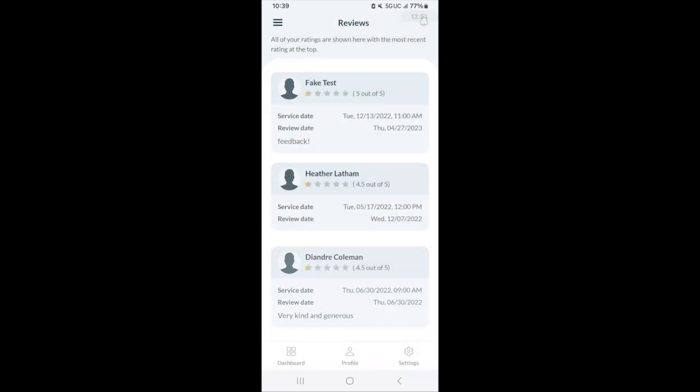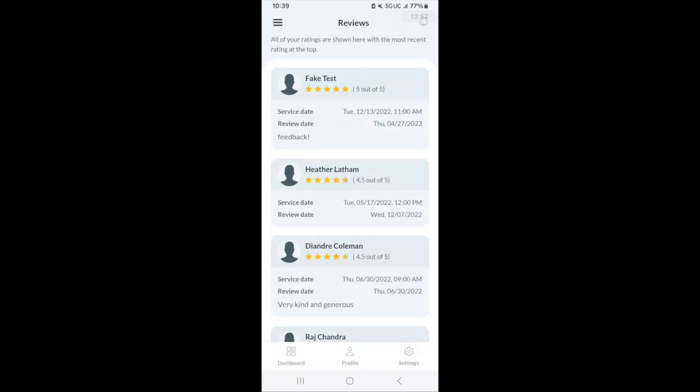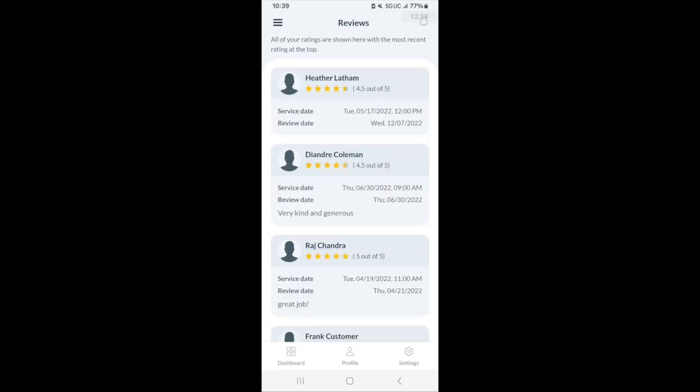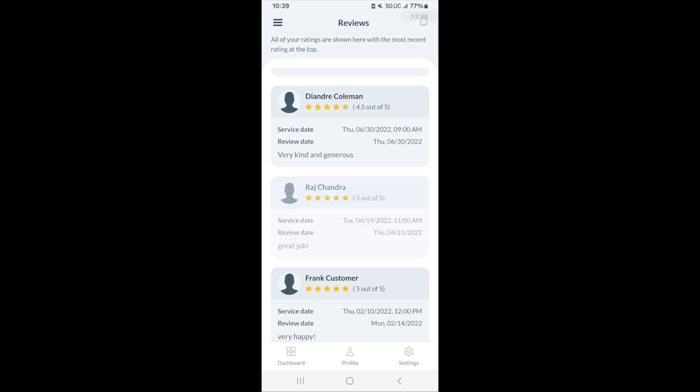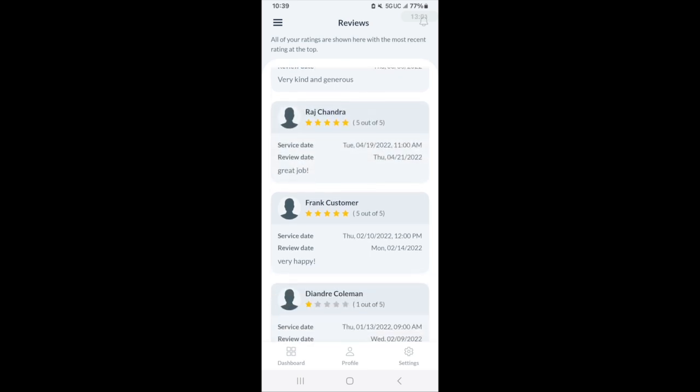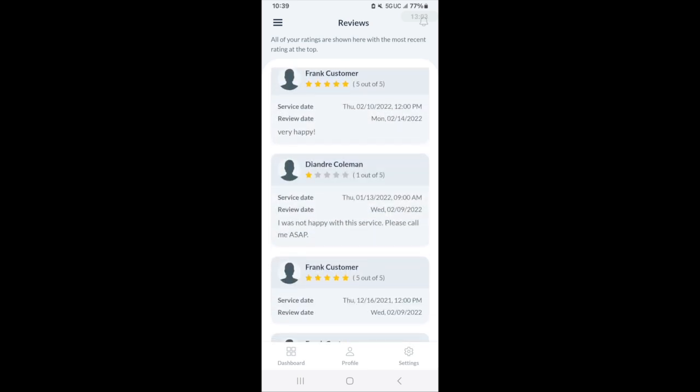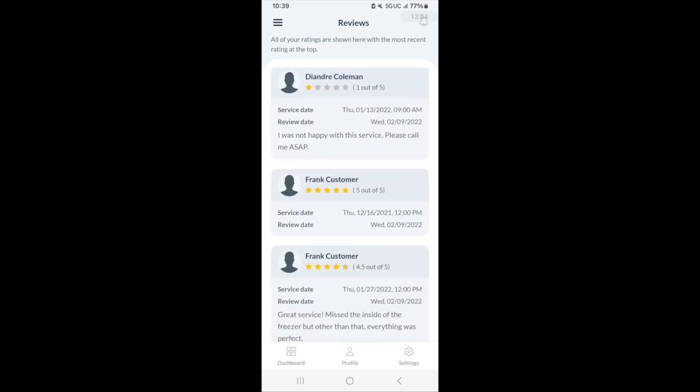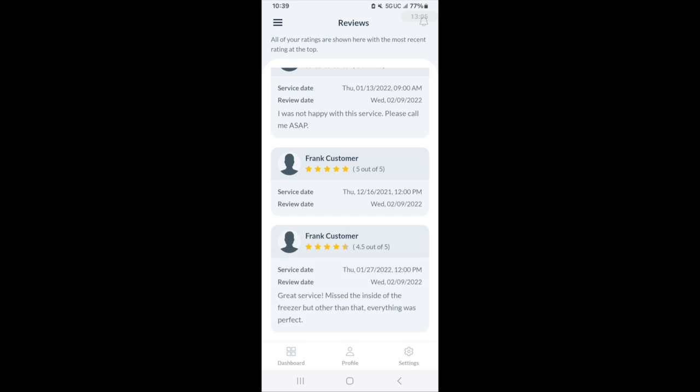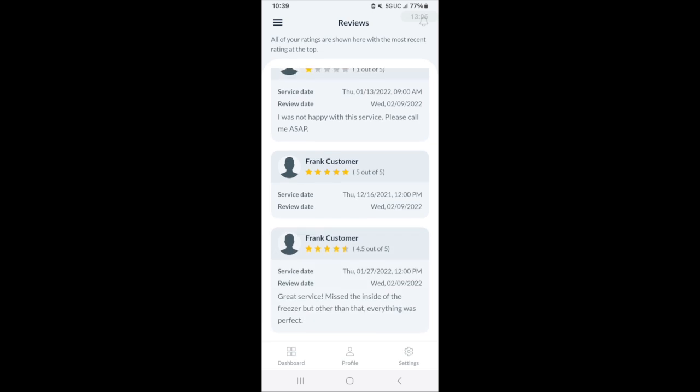If you've received any reviews from customers, then all of those reviews will be found in the review section. You can go in and look at each review and see exactly what the customer wrote, what they left out, star ratings, and then the date and time of the review and the service.